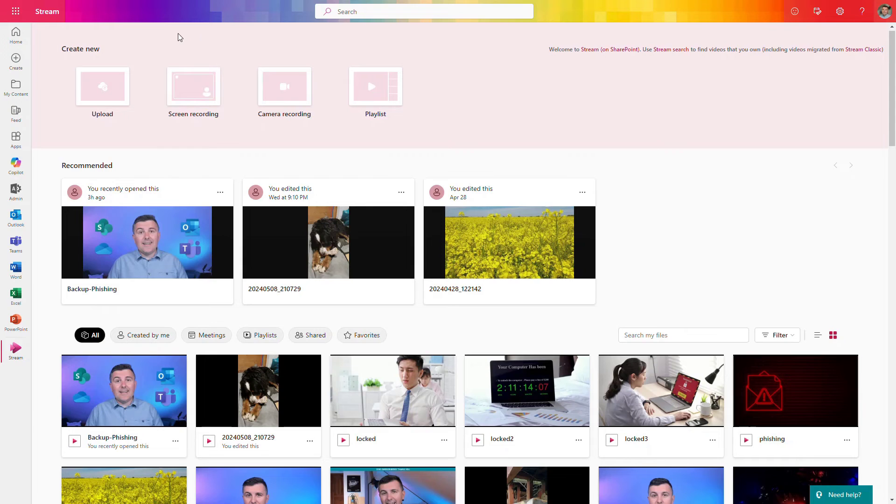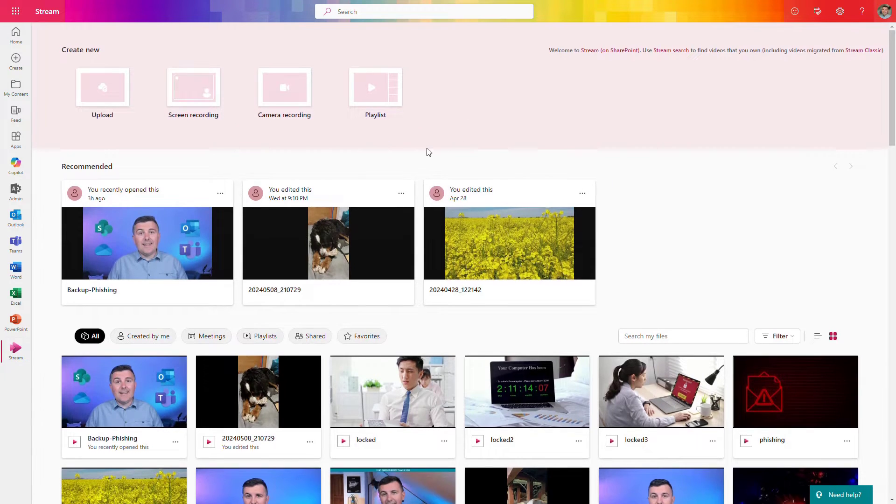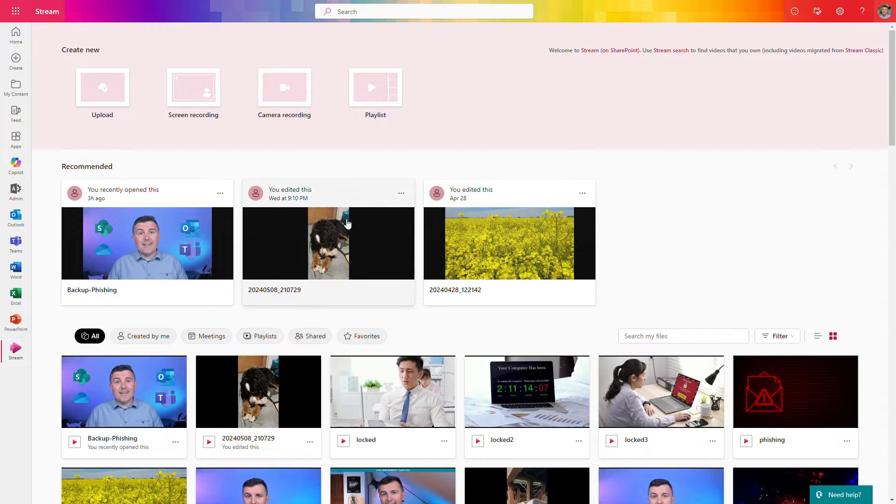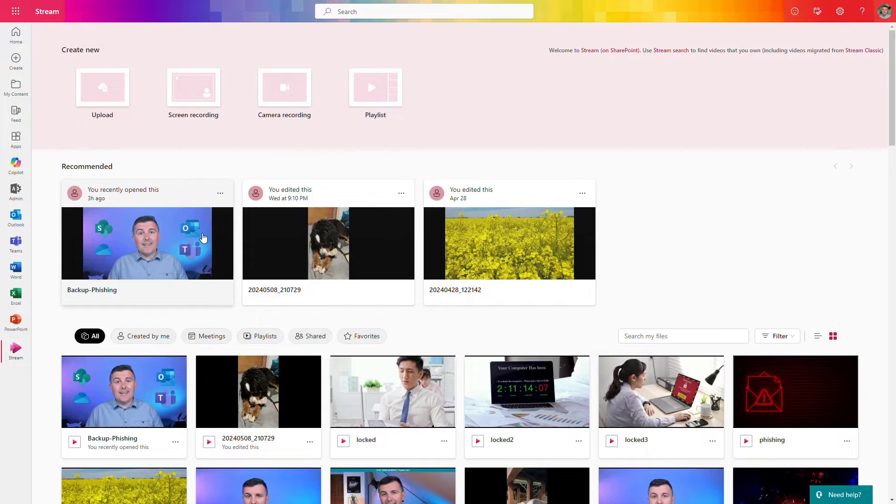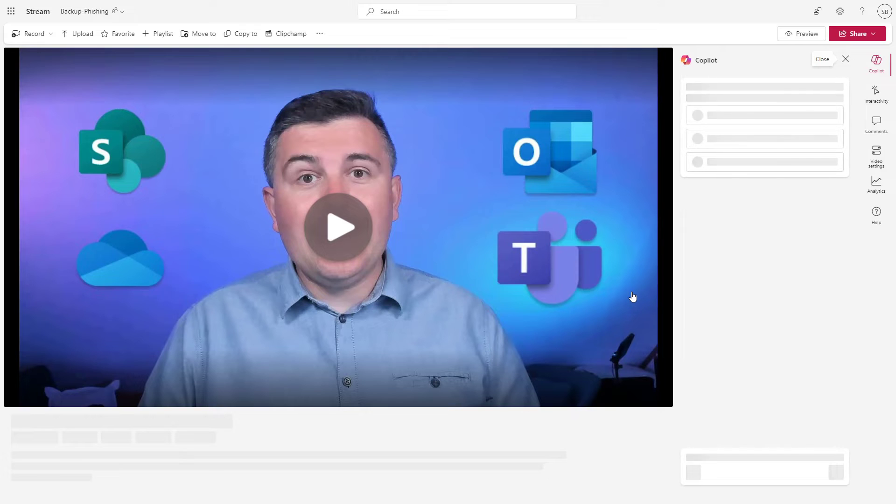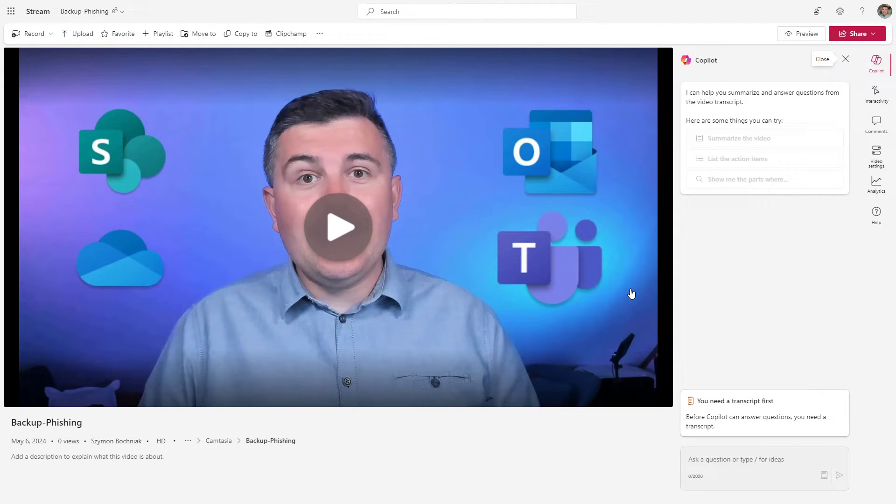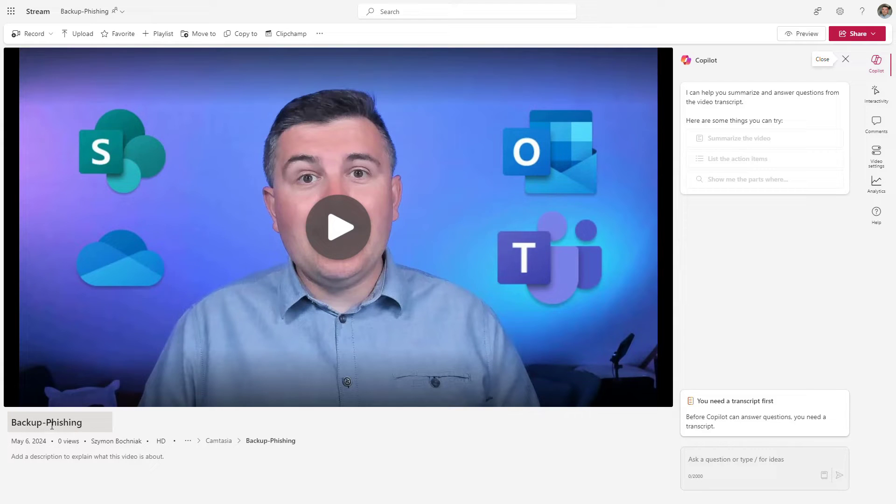As we already mentioned, Microsoft Stream will be the application in Microsoft 365 where you will find all the videos. If you're thinking about analyzing videos that you prepared, you can try to open a video that you already recorded, maybe about backup or phishing situations.